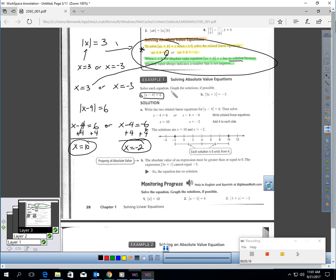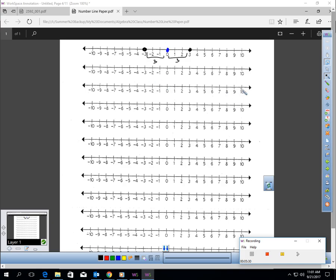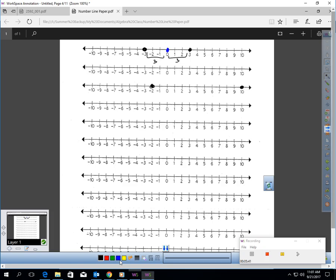Let me go to a number line, because it says graph the solutions if possible. My solutions are 10 and negative two. Here's 10, and here's negative two. You notice that both of those are six units away from the number four — there's six away, and there's six away. So that's the equation: x minus four in absolute values equals six. Four is the number we're looking at, and we're looking for solutions six away, and we found two of them: 10 and negative two.